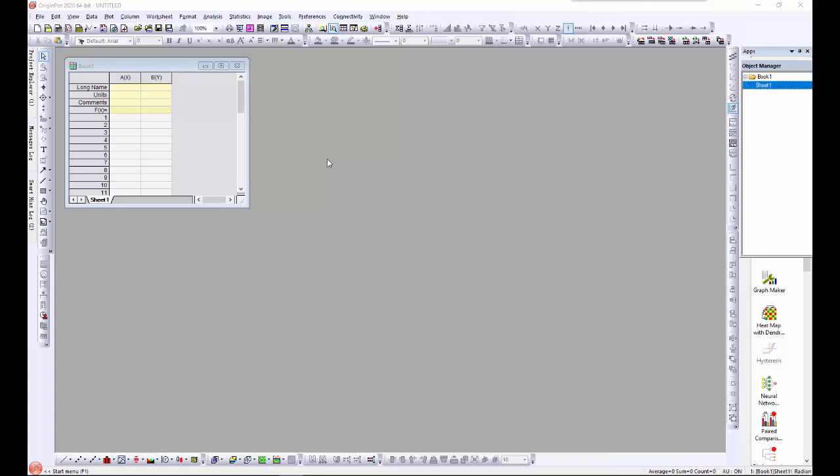For Origin users that use MATLAB extensively for data analysis, MATLAB scripts can be used to allow the two applications to work together.